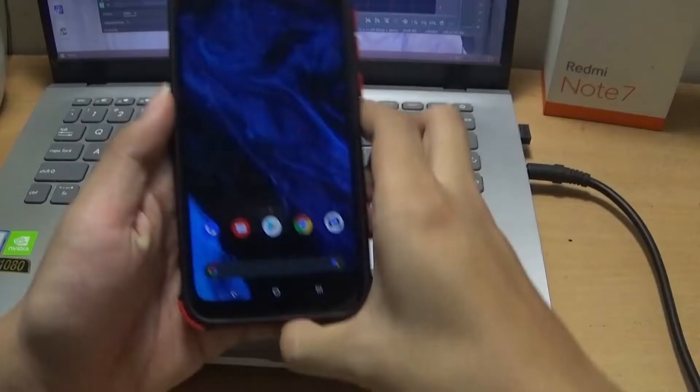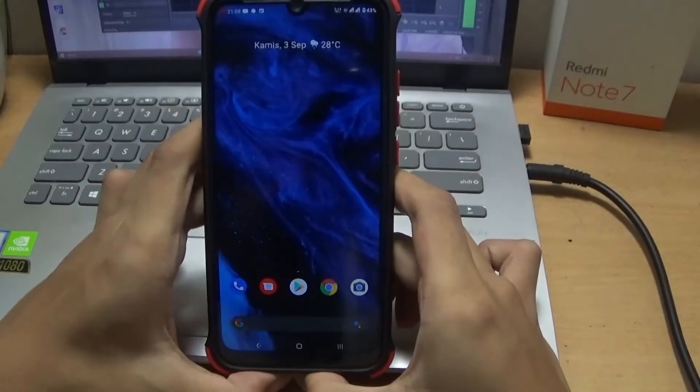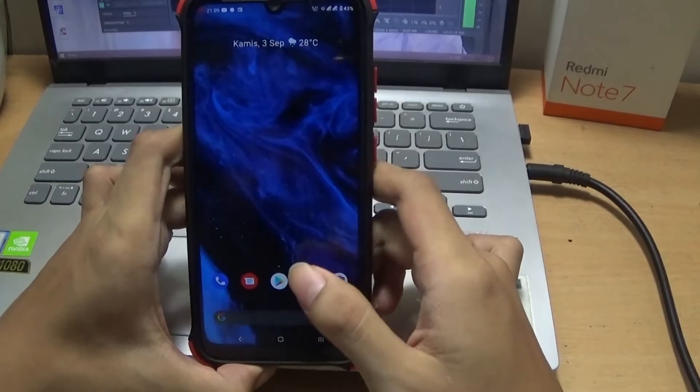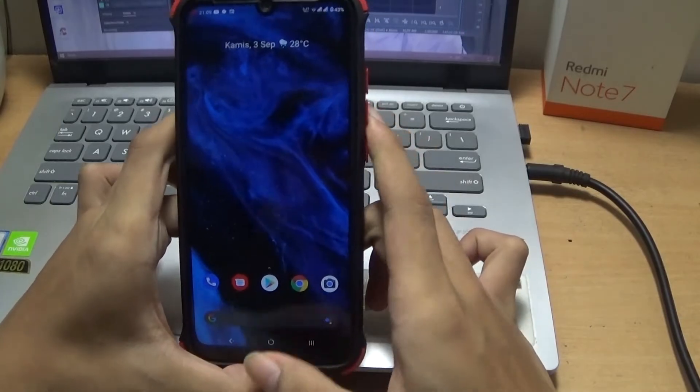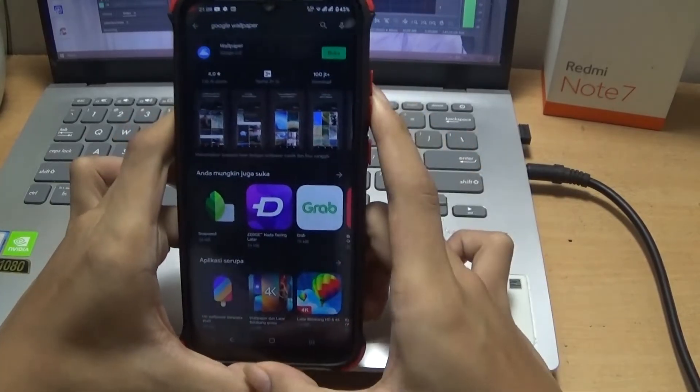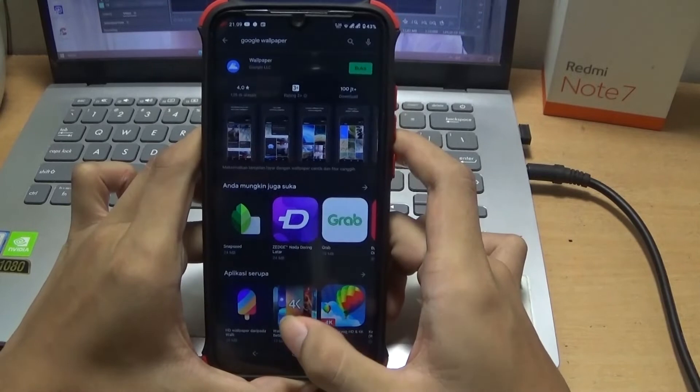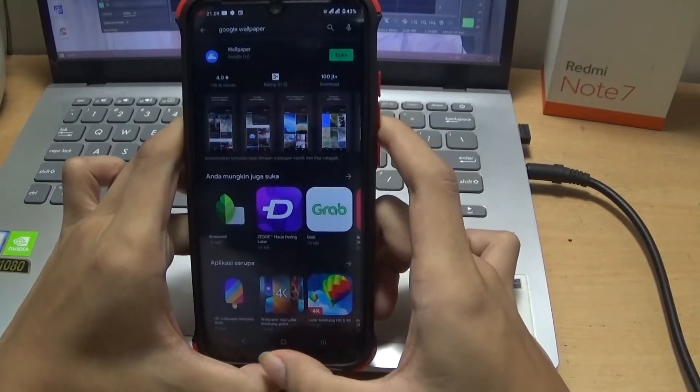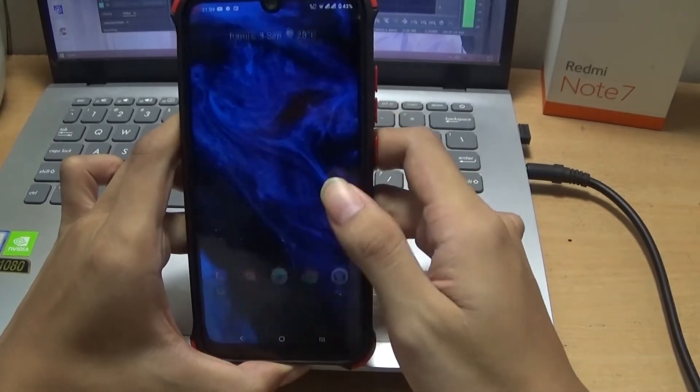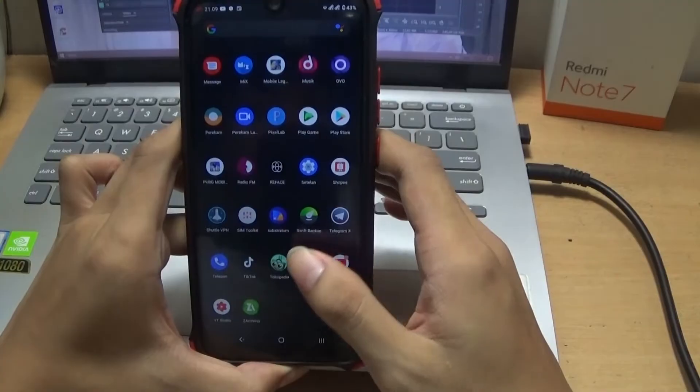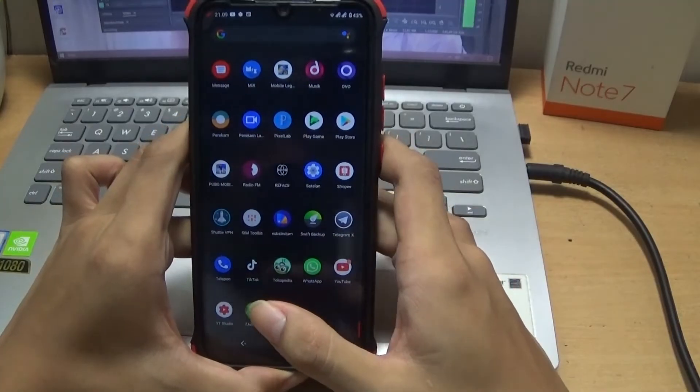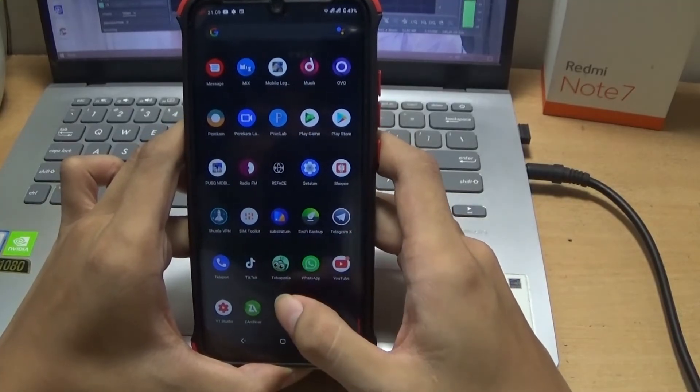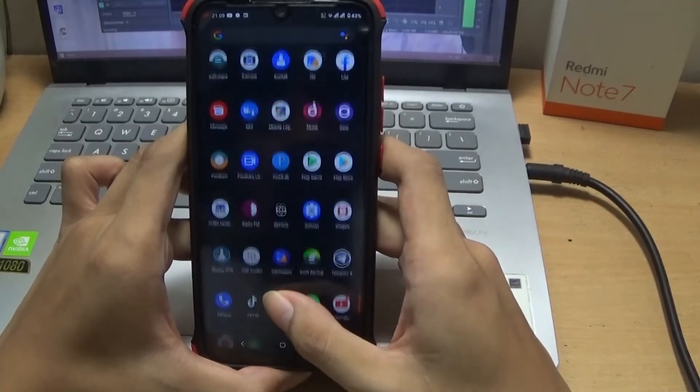Oke kita masuk ke cara pasangnya. Pertama-tama kalian download dulu Google Wallpaper di Play Store. Jika sudah, kalian download dulu Live Wallpapernya di deskripsi ya.